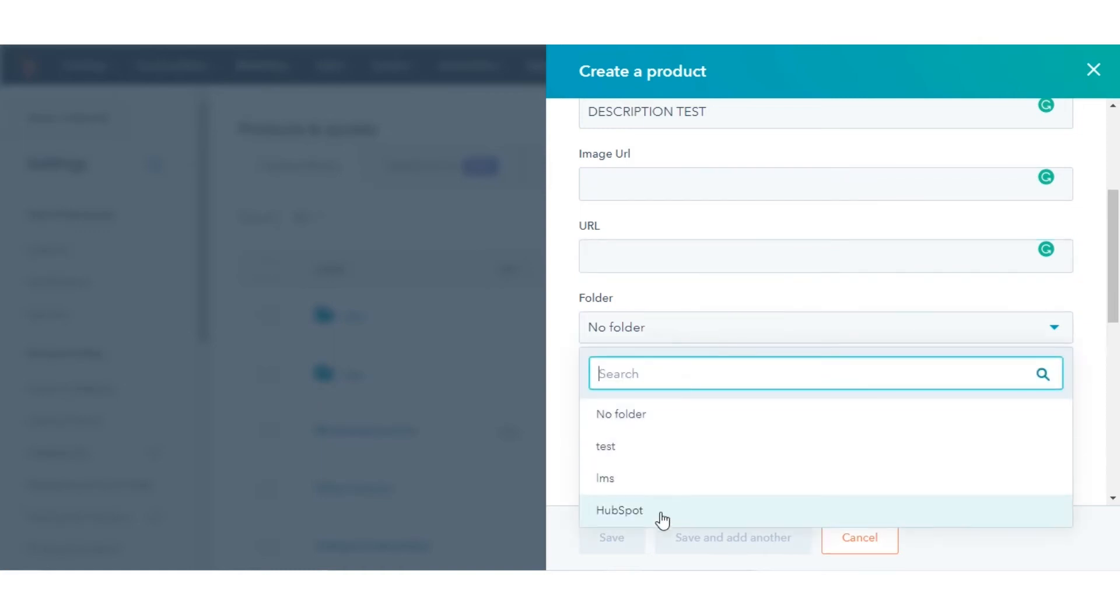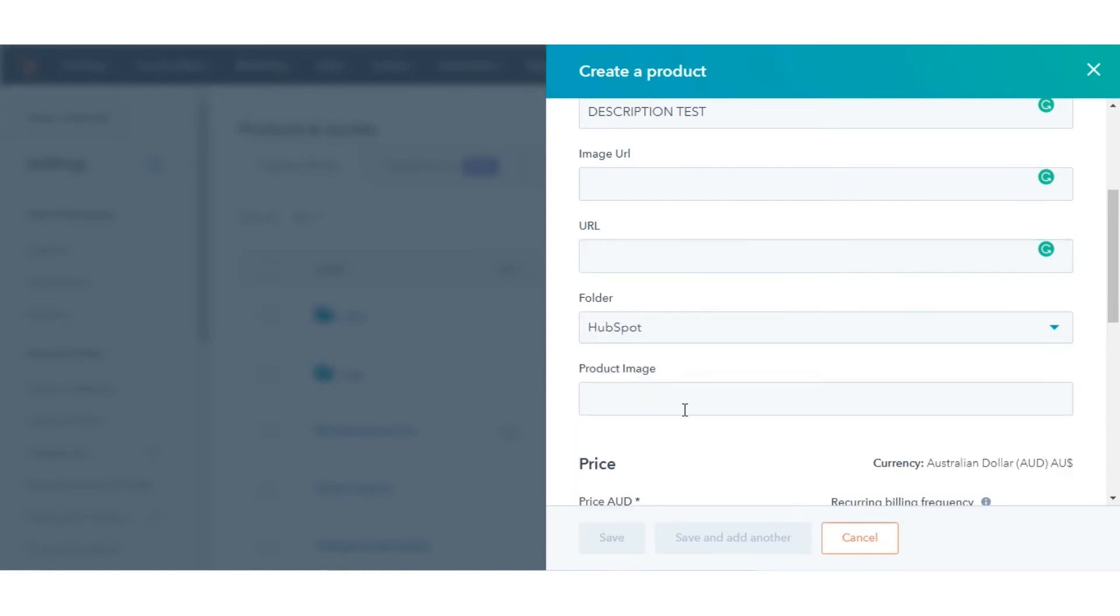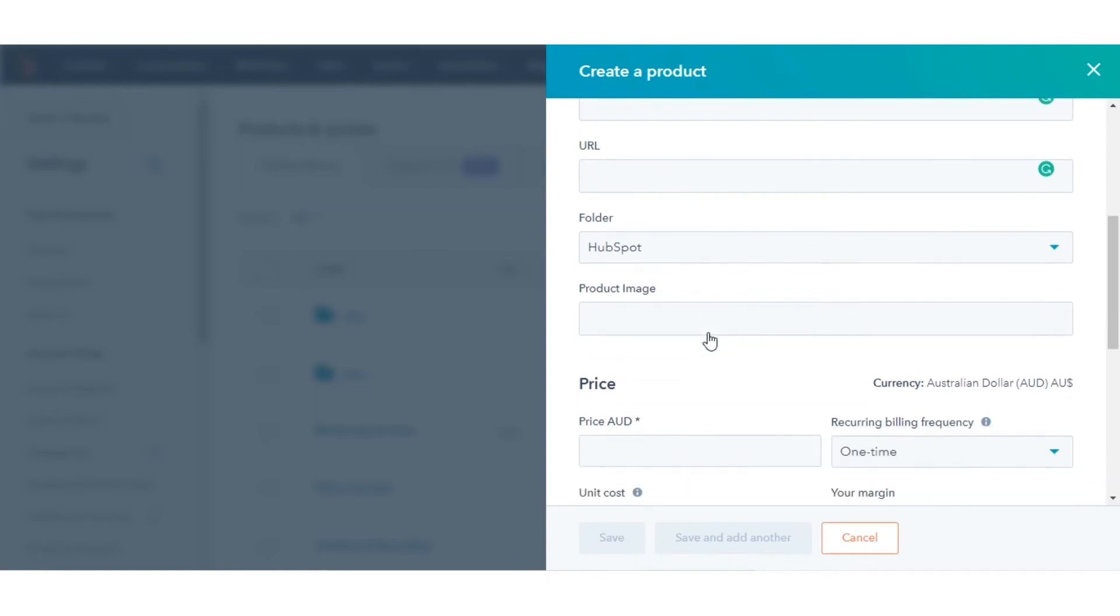If you're organizing your products into different folders, click the Folders drop-down menu and select a folder.